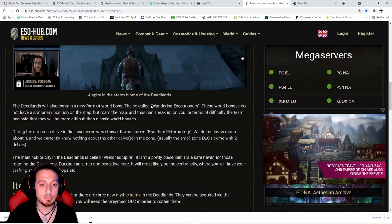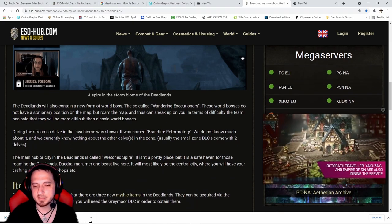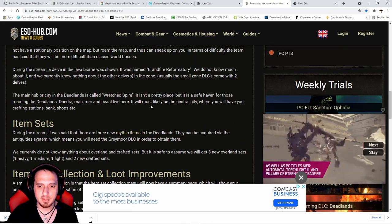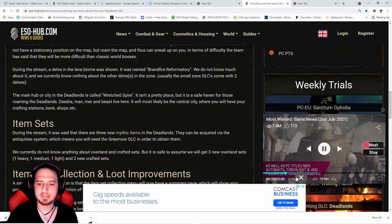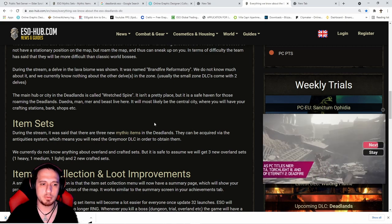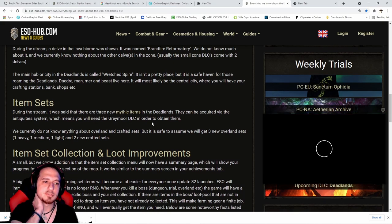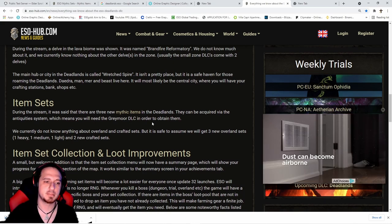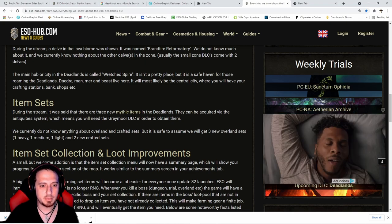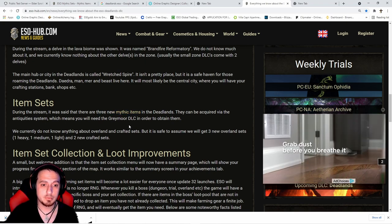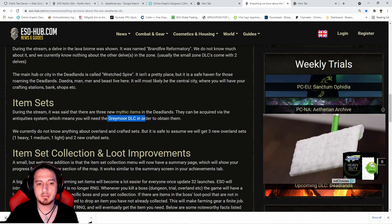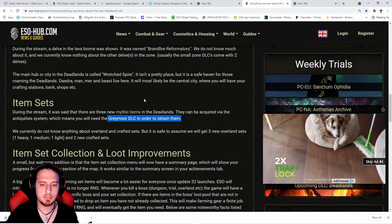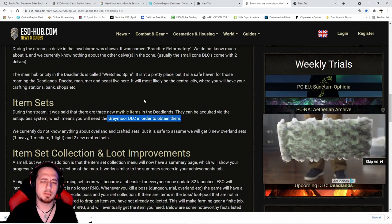I'm not able to find any datamined items about what mythic items are in the game, so it's just speculation at this point. There's going to be three new mythic items which is pretty cool. The unfortunate part is you have to have the Greymoor DLC - you'll have to buy that. But I'm sure there'll be cool mythic items.